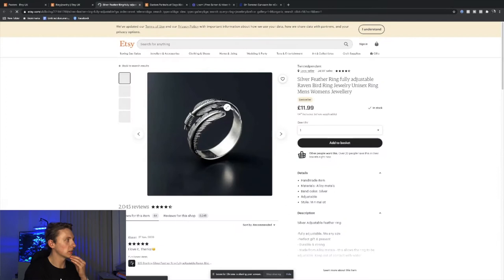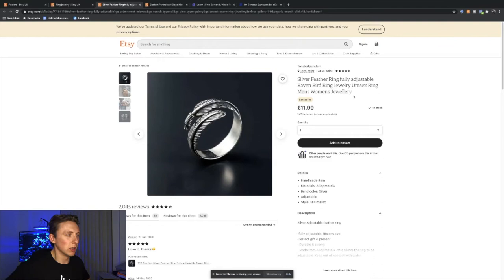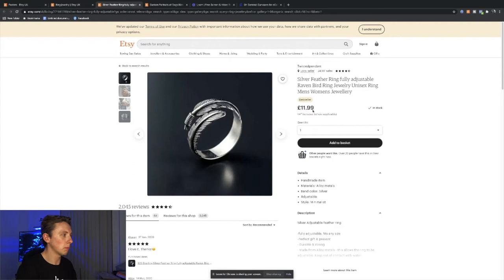There's people that are drop shipping products. Look at this, silver feather ring, fully adjustable Raven bird ring. They're just filling out these titles for SEO purposes on Etsy. As you can see, they're selling it for $11.99 and they've got 24,561 sales.